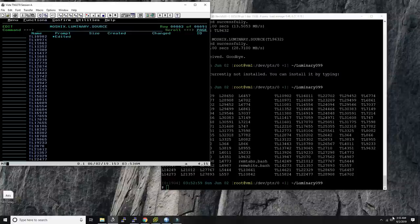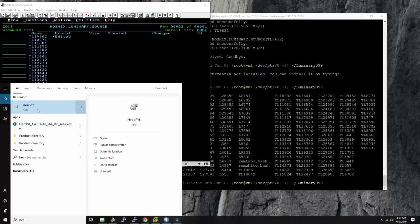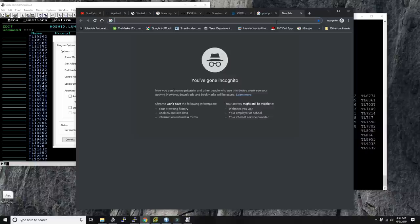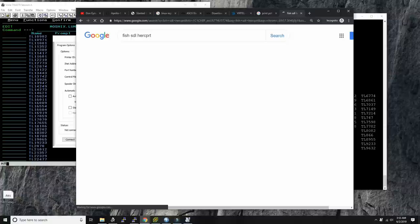It's much better than before, but I'd say still not perfect. Let's print this now. All we have to do is start HercPrint — this very nice printing application by Fish, one of the top two or three contributors to the Hercules project.